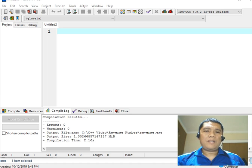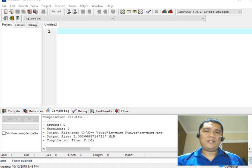A palindrome means that the string, if we read it forward and backward, the pronunciation and spelling is the same.